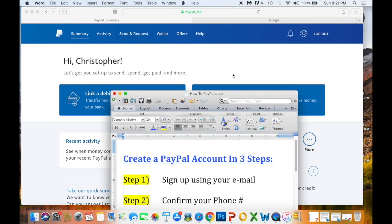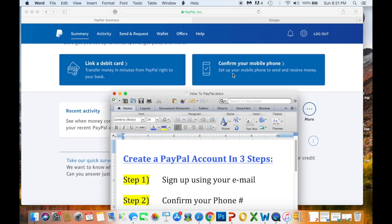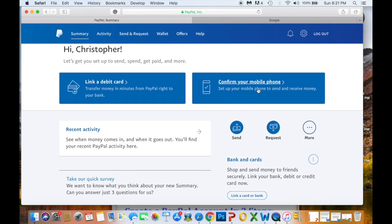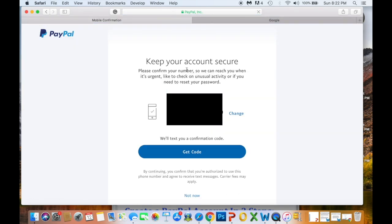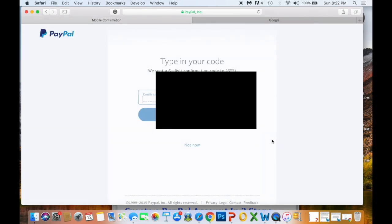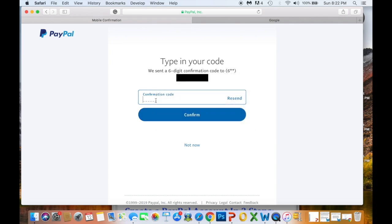Now that our email is confirmed, we move on to step two: confirming our phone number. PayPal allows you to link your phone number to your account for security purposes and to make it easier to connect with contacts to send and receive money. Click 'Confirm your mobile phone.' It will show the phone number you entered when you signed up — if you want a different number, click the 'Change' button.